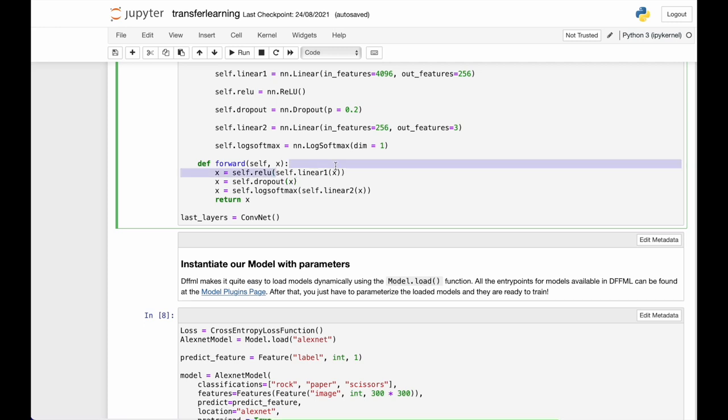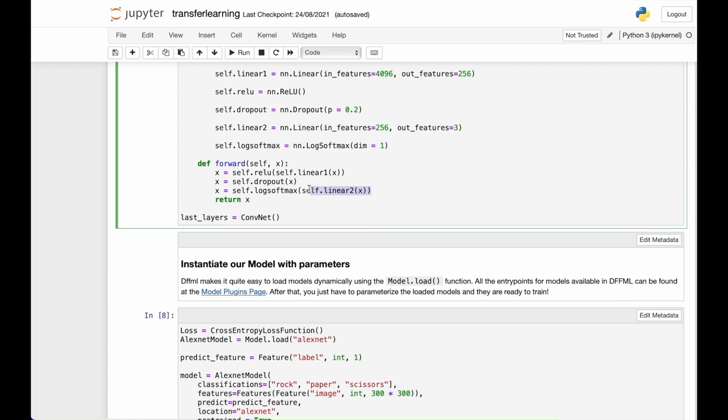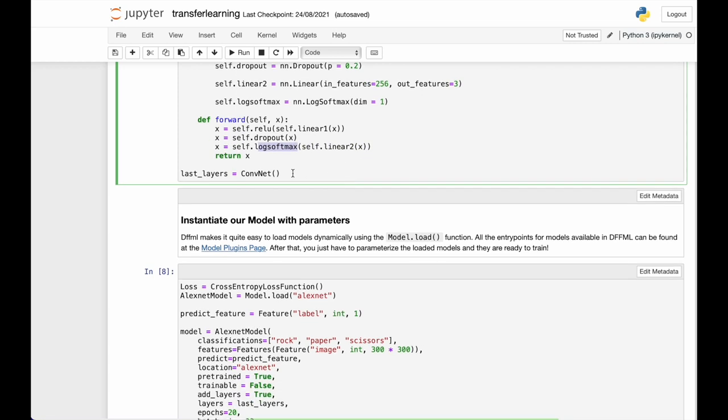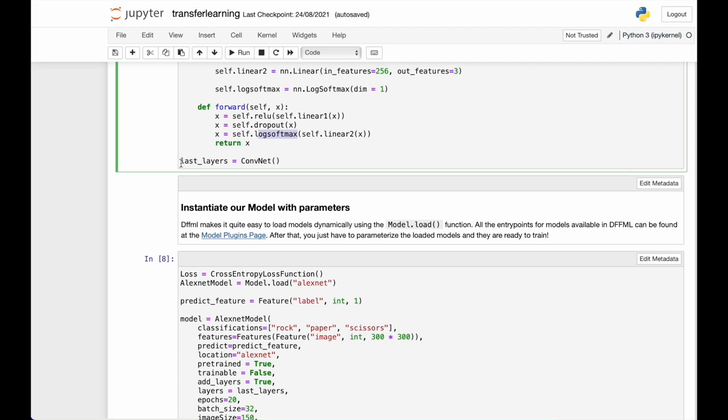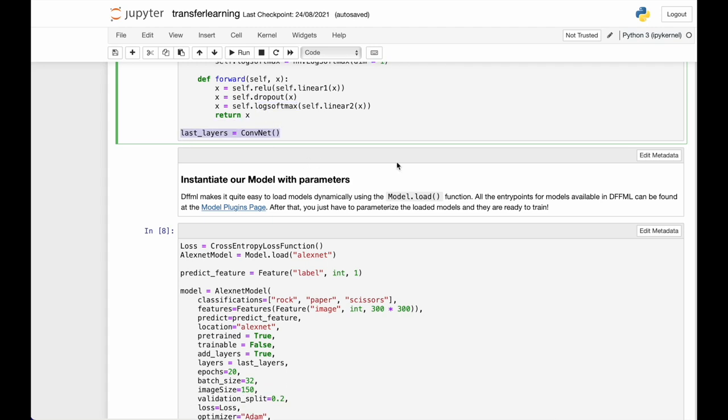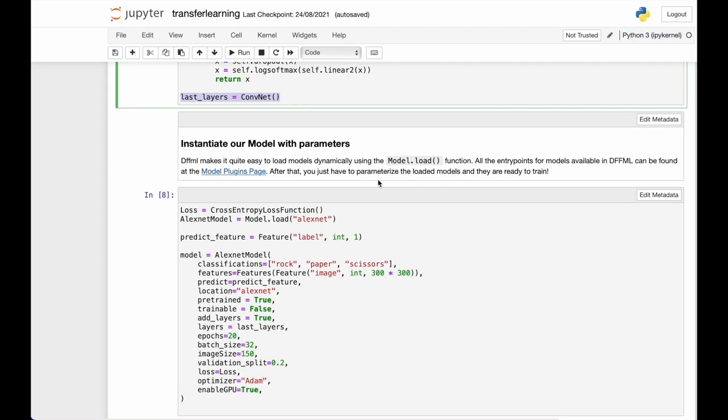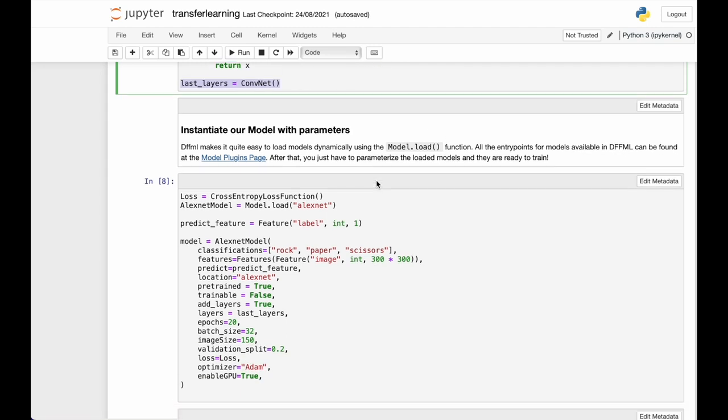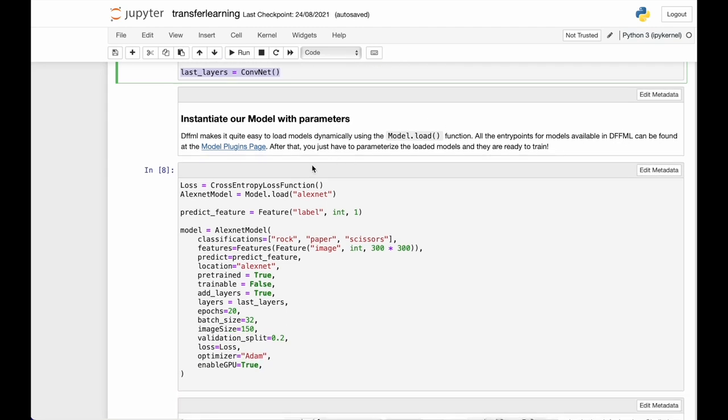The forward function basically shows the sequence in which these layers are to be executed. First, the convolutional layer function is executed and it is passed to the ReLU activation function. And then the dropout layer is called. And then the second convolutional is called, which is sent to the log softmax. And then we call this whole class instantiated.